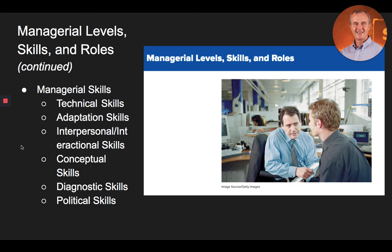As managers pass through each level of the organization, they will need certain skills more than others. At the lower levels, managers will need effective technical and adaptation skills. As managers move up the organizational ladder, higher levels of interpersonal and conceptual skills become more valuable. Finally, as managers reach the upper levels, it becomes imperative that they make quick, precise, high-quality decisions and understand and participate in the political landscape of the organization. The application of all of these skills to some degree and in different situations will dictate the degree of success that any manager will have.